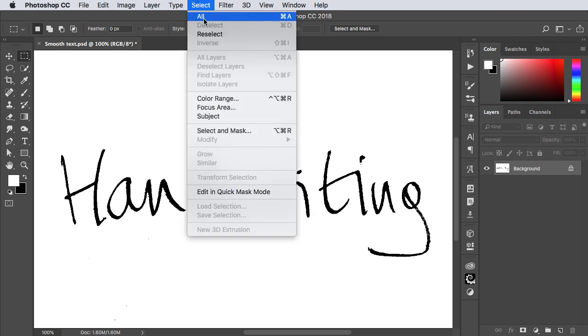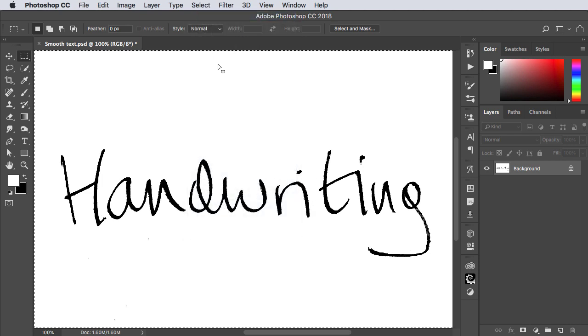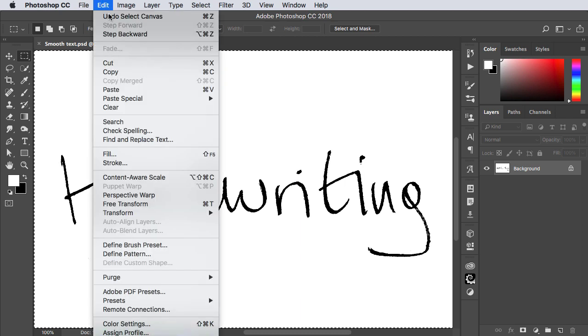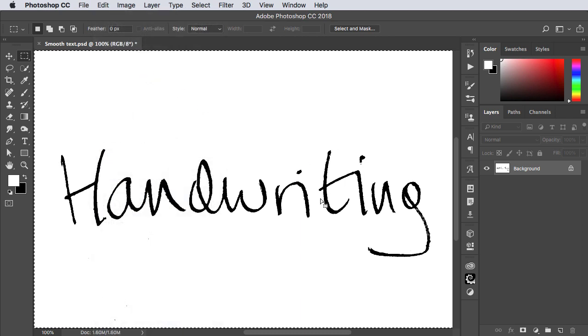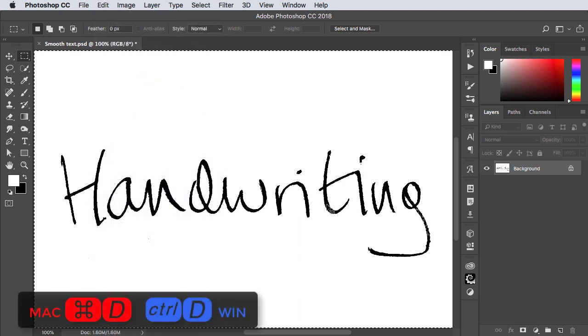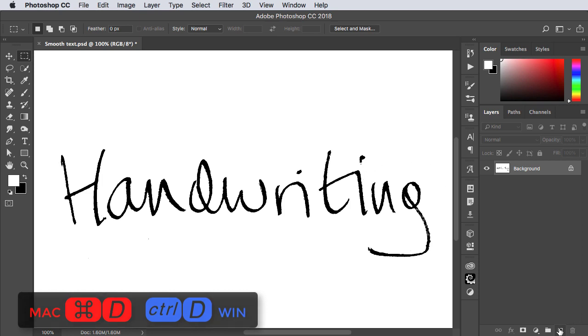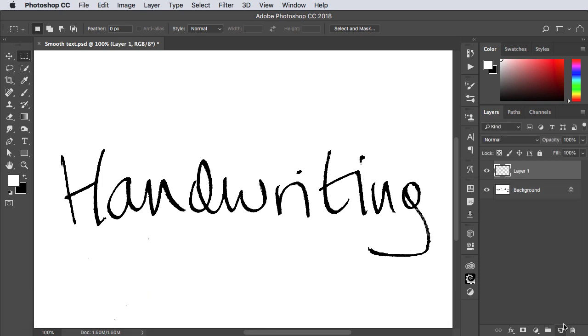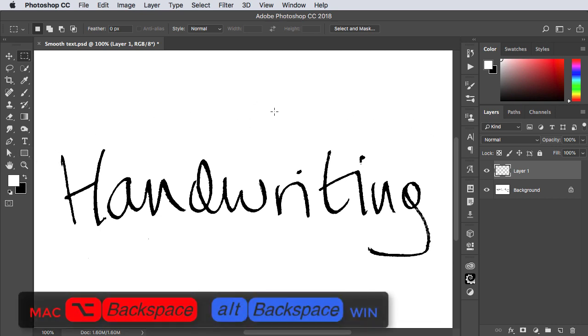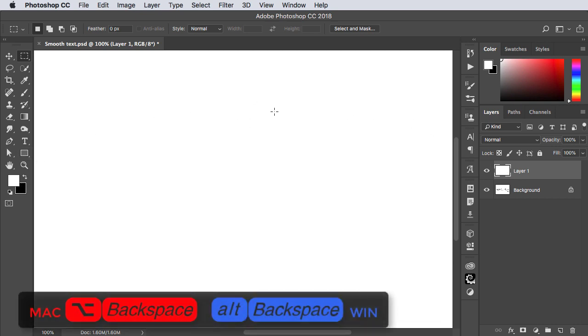First of all select all and then copy and we can deselect. Make a new layer and fill it with white. Remember you can fill with the foreground color by using Option or Alt and the Backspace key.